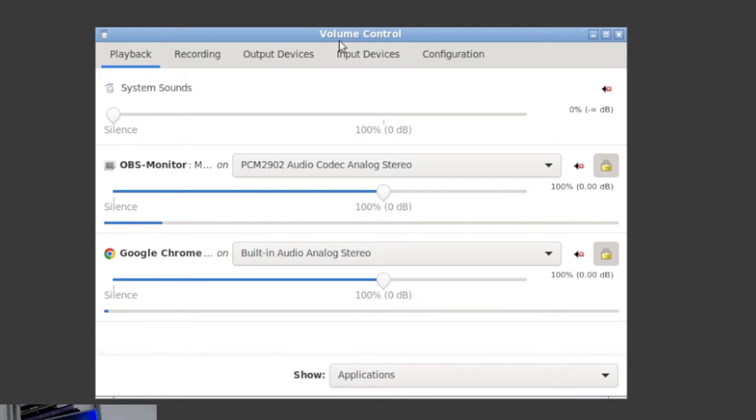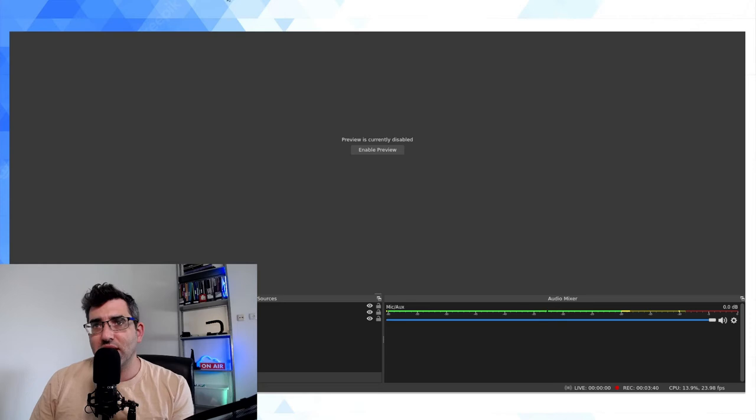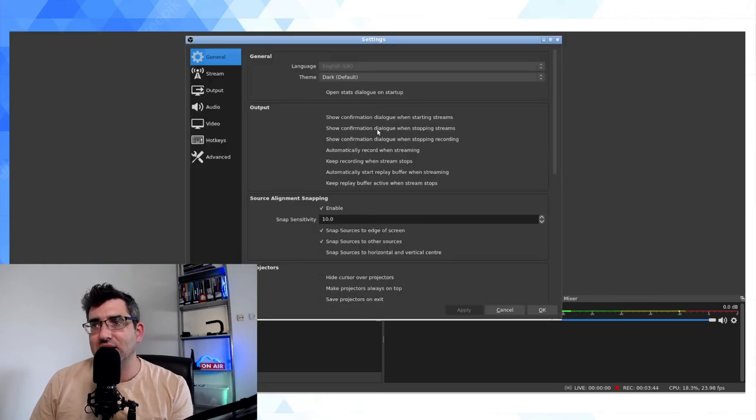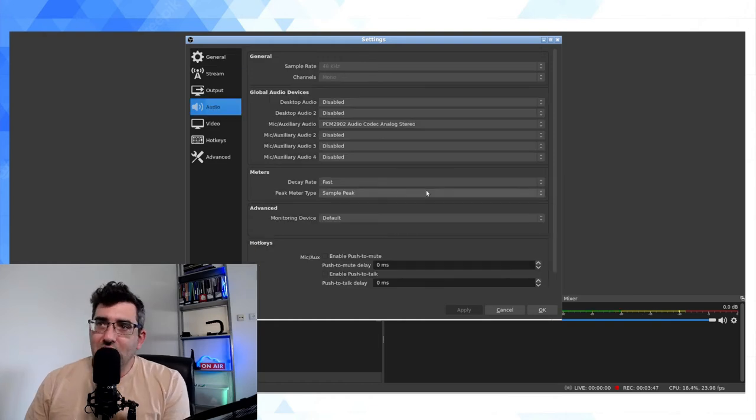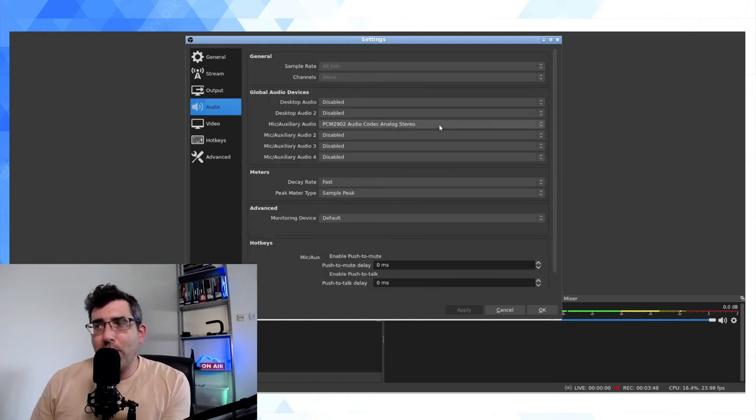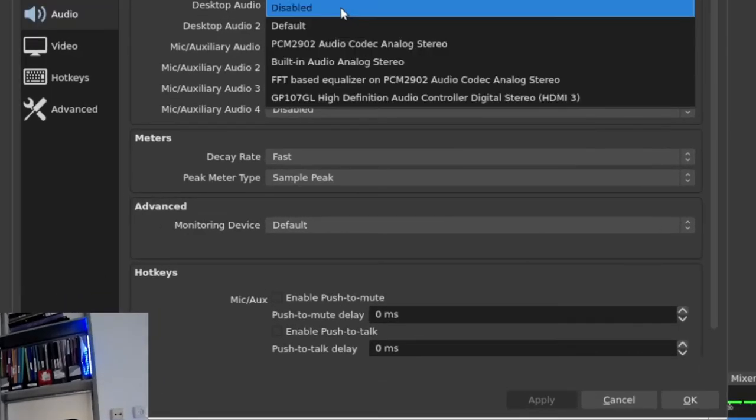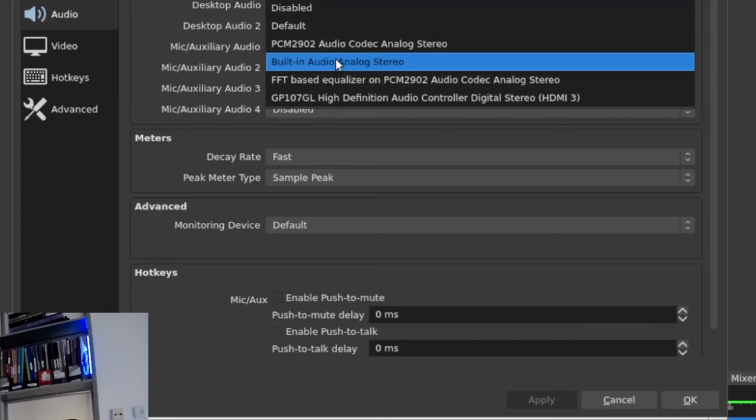Okay, next thing I'm going to do is go into my preferences here, settings, and in the audio tab I have desktop audio is a global audio device by default, but I have disabled that. So I want to go ahead and undo that move, and I'm going to select my desktop audio to be built-in analog stereo.